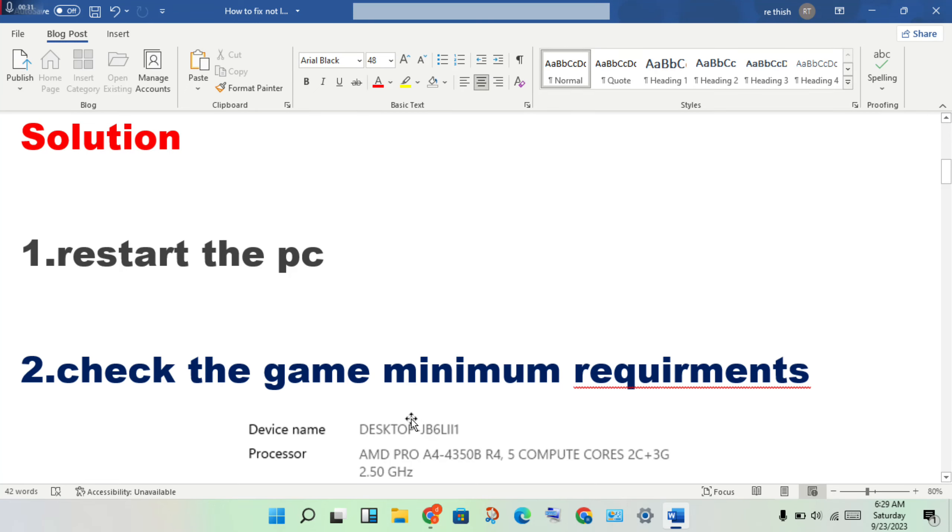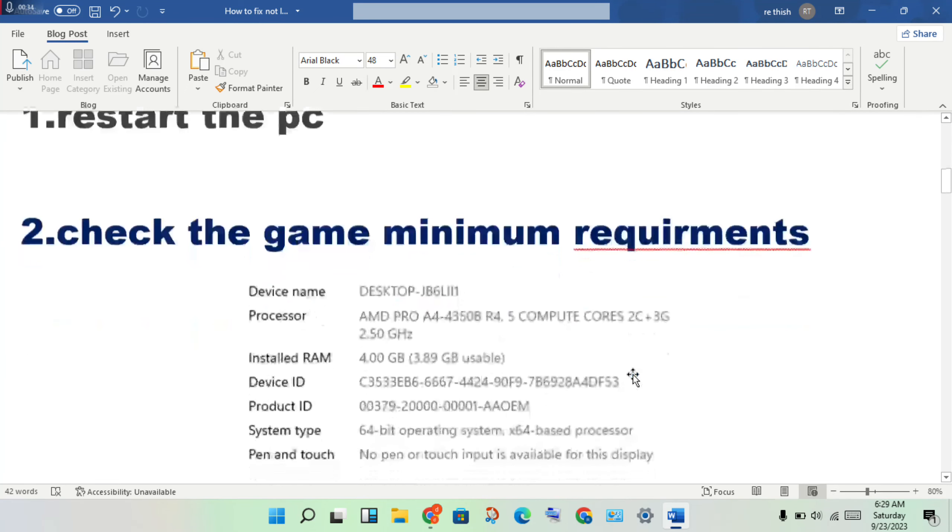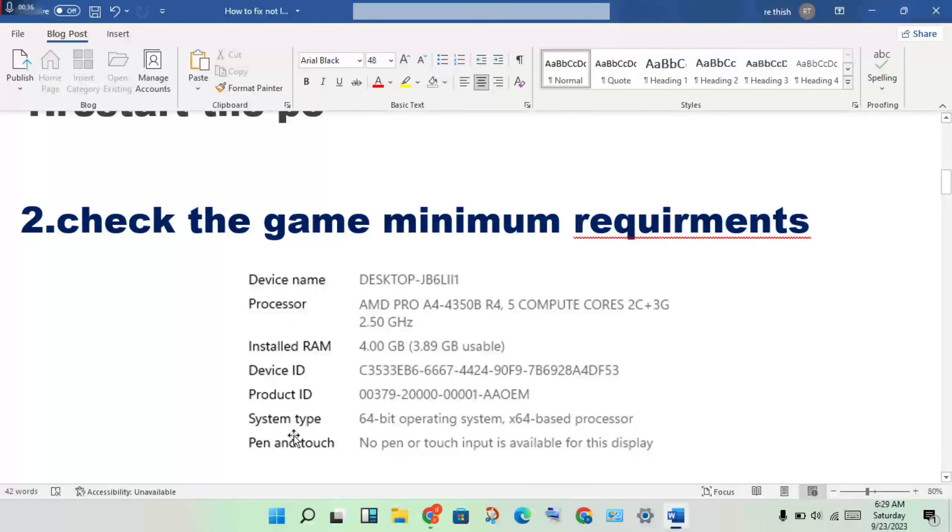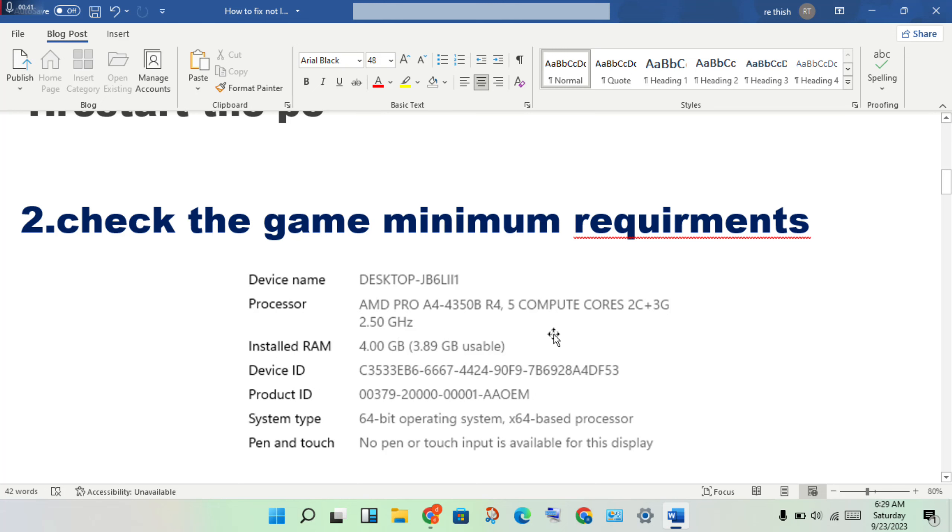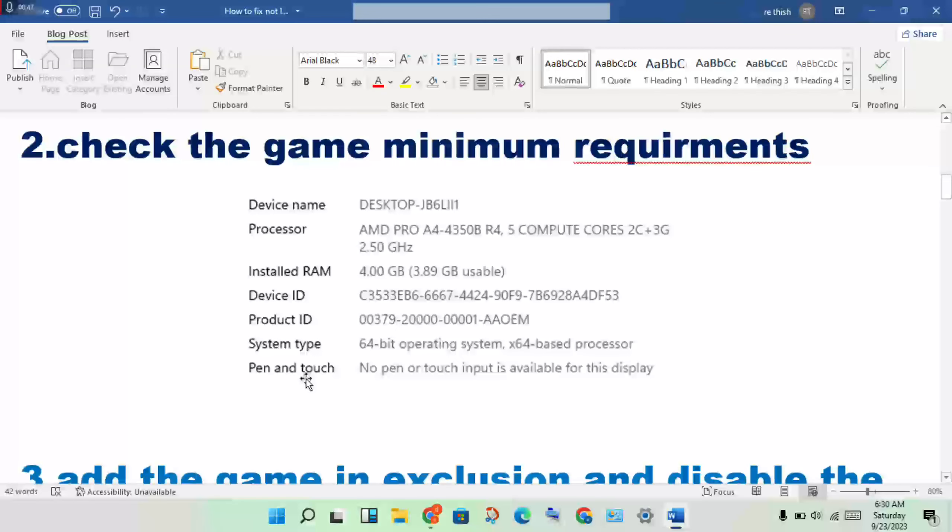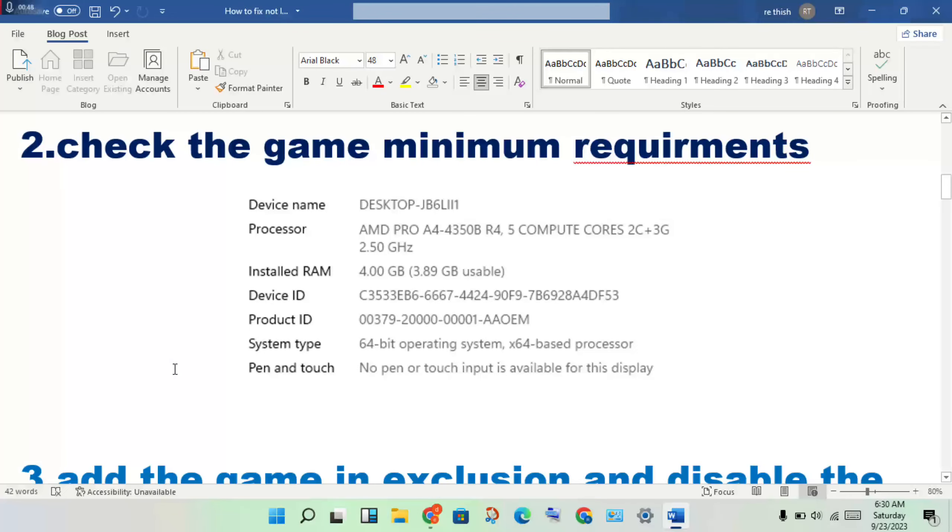Compare your device specifications with the game's requirements. If they're different or your device doesn't meet the minimum requirements, you may need to upgrade your hardware. If your device meets the requirements, proceed to the next steps.